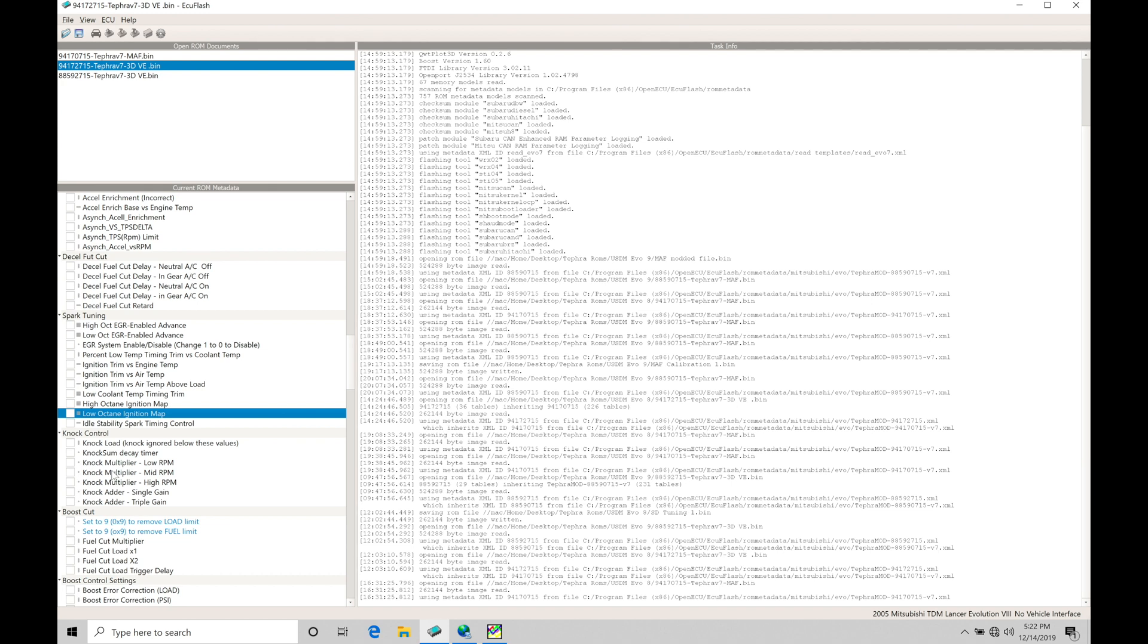And changes we can make and update into our knock control tables here to ensure that we don't have false knock reported, which is a really, really big deal when you're tuning your Evo, whether it's an Evo 8 or Evo 9.